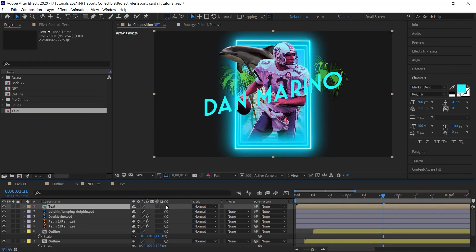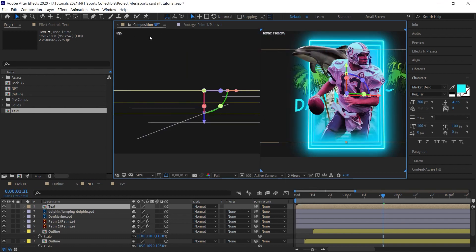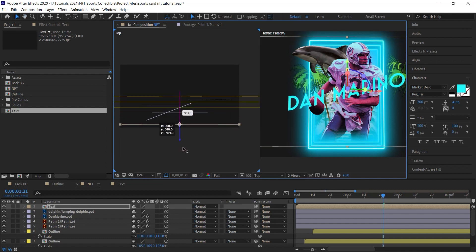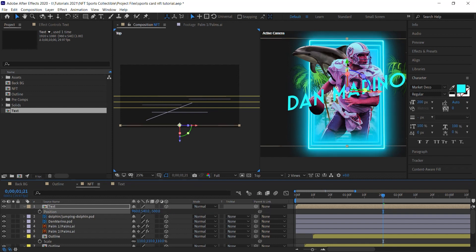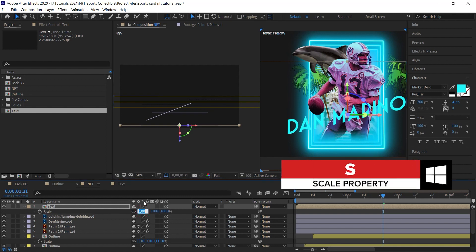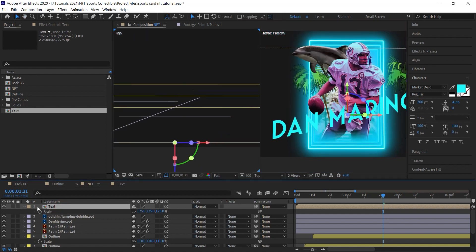Go back to the NFT comp and bring in the text layer. Make it a 3D layer and switch the layout to two views — one is the top view, one is the active camera. Hit P for position and push it forward to minus 500. Scale it up to 125. To fake 3D depth, we'll add several copies back in Z space. Select the text comp and press Ctrl/Cmd+D to duplicate.